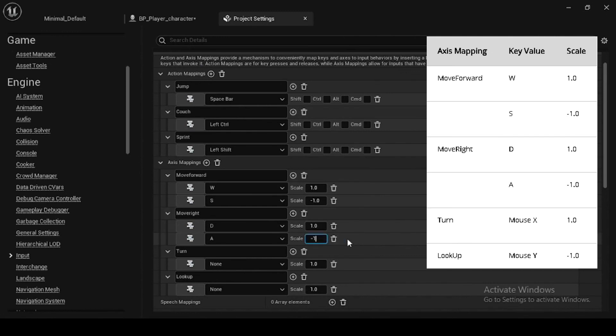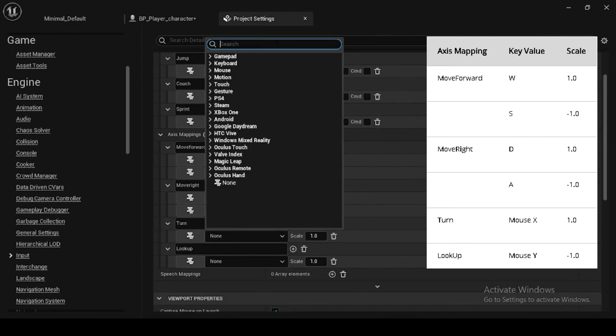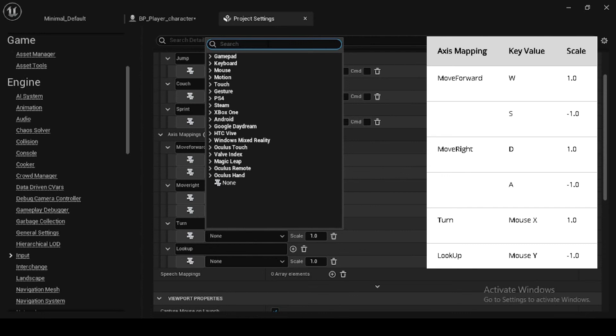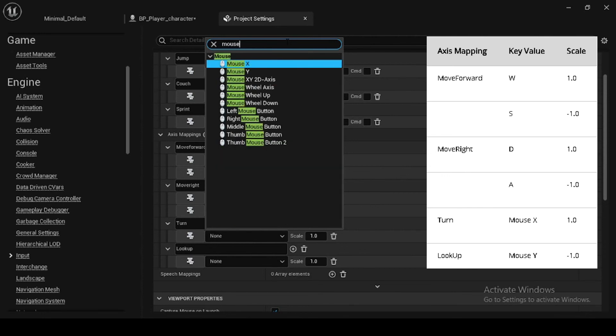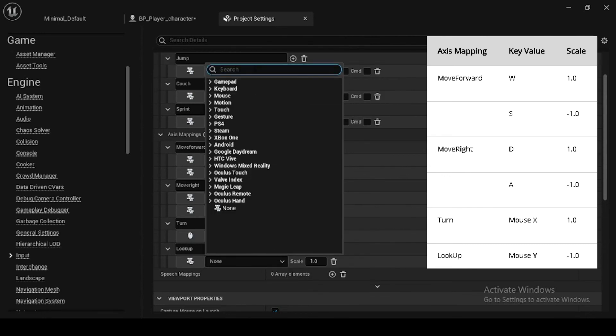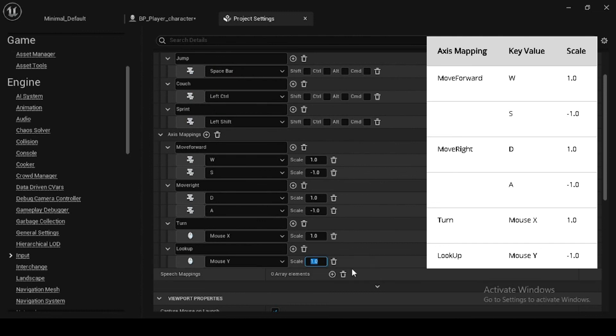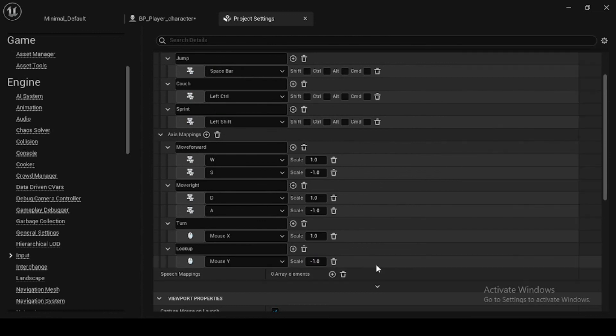So the final mapping looks like this. The character can now walk, run, turn, look up down, move around, sprint and crouch. So here we wrap the input key mappings.